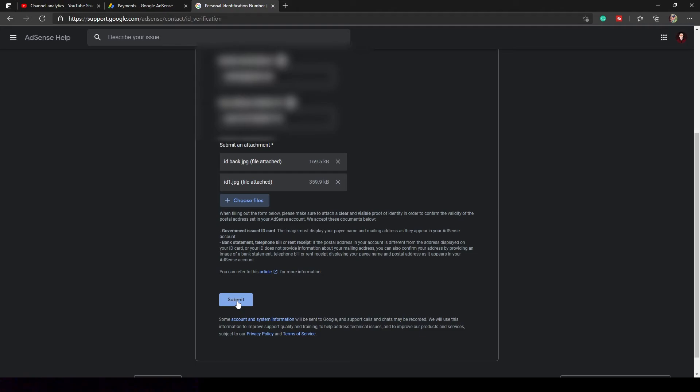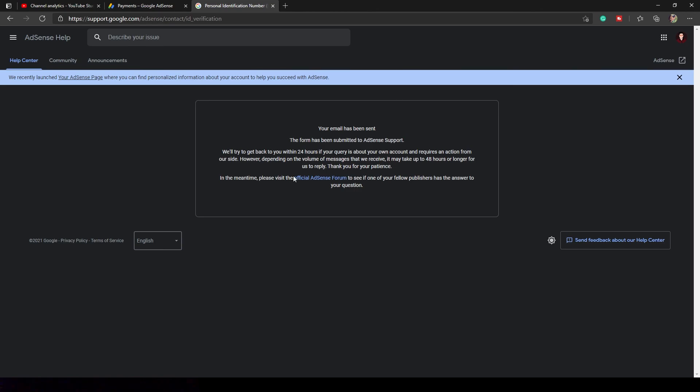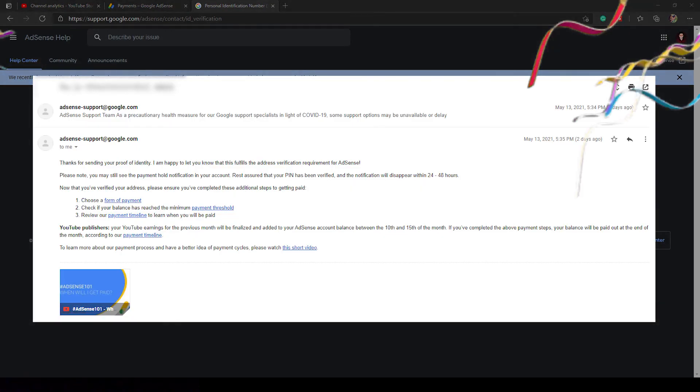And after that, click submit and wait for Google AdSense to email us. Thank you guys, I hope you find it very helpful. Comment down below if you have a problem and how long did it take for you to verify your Google AdSense account.